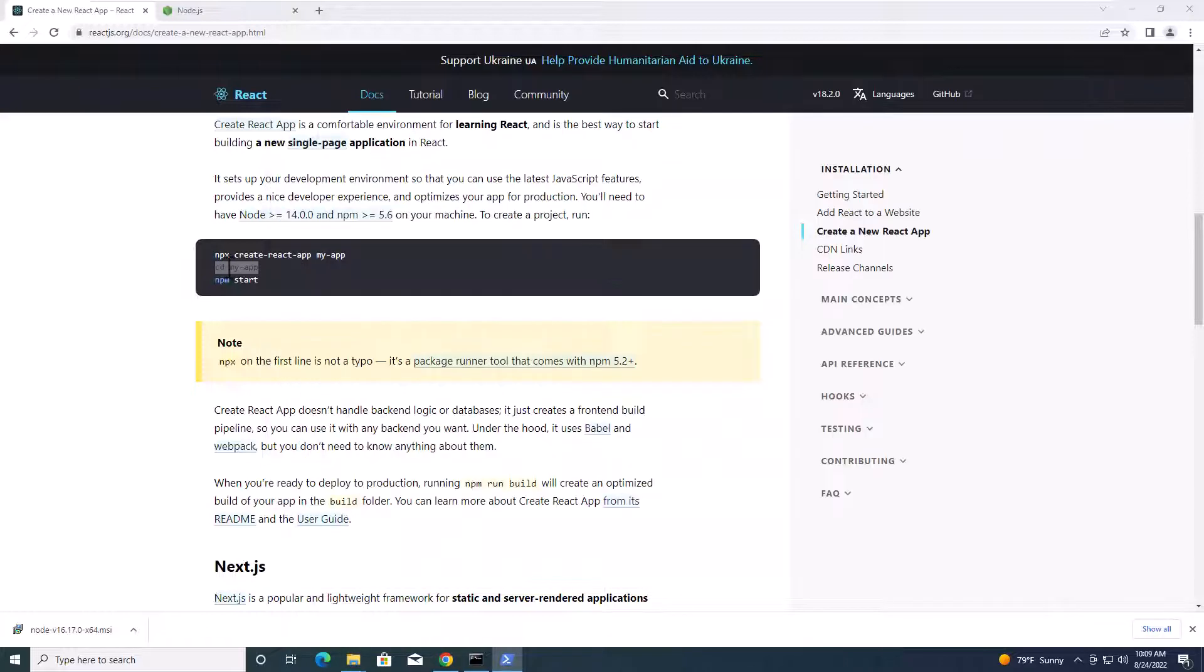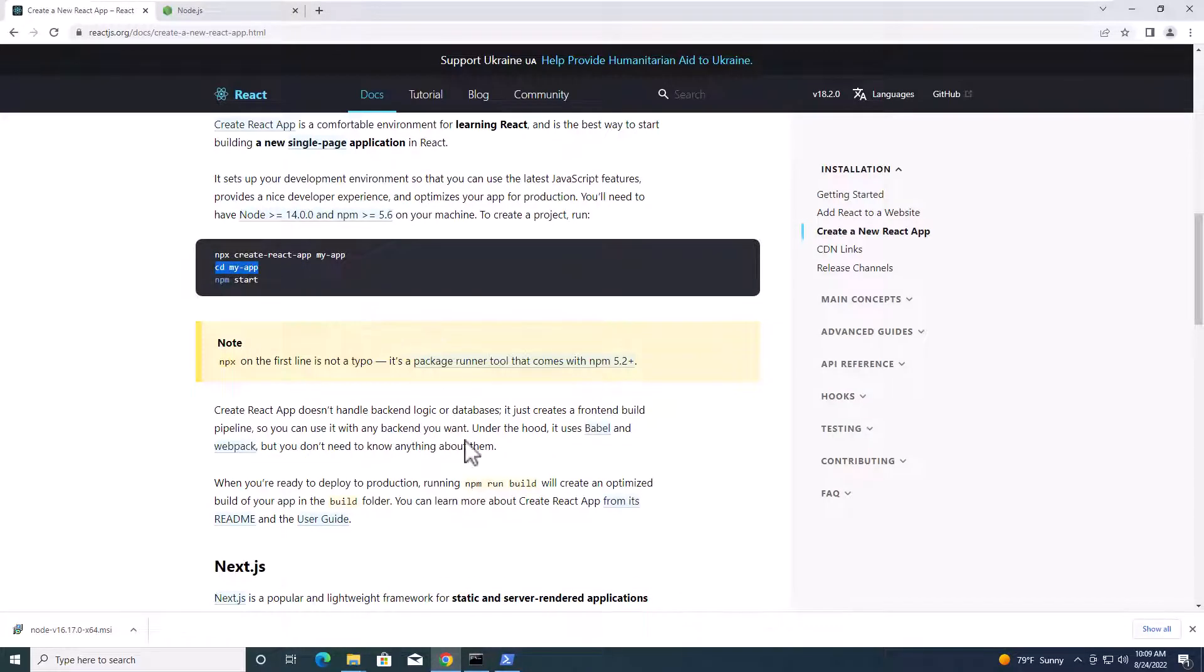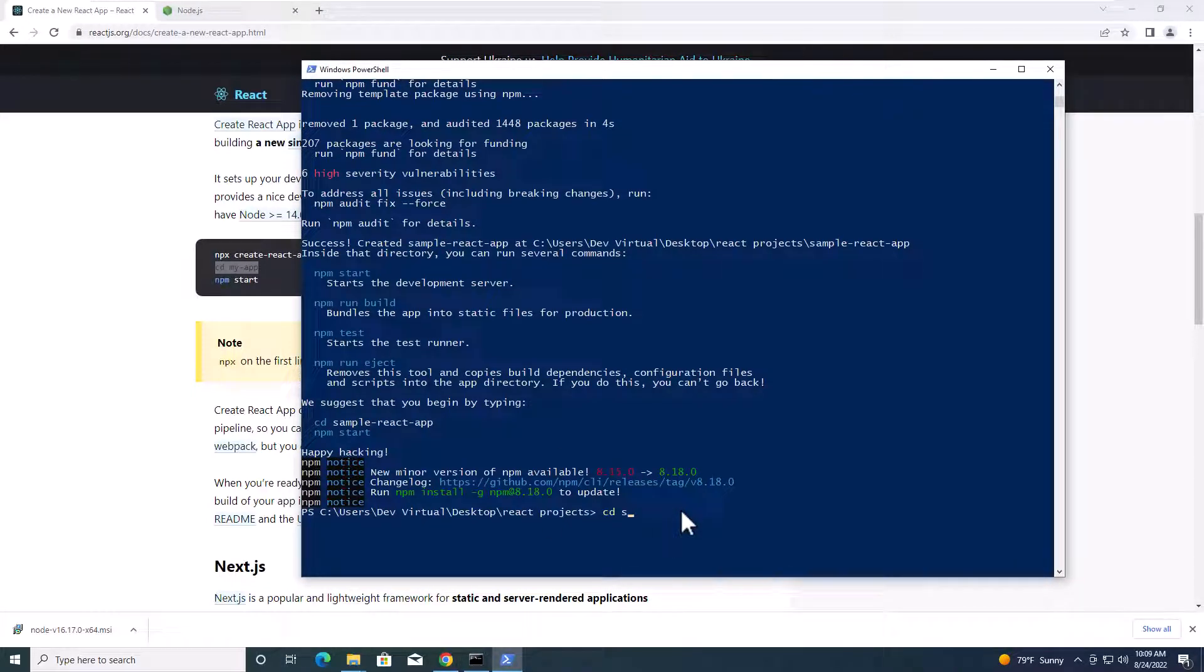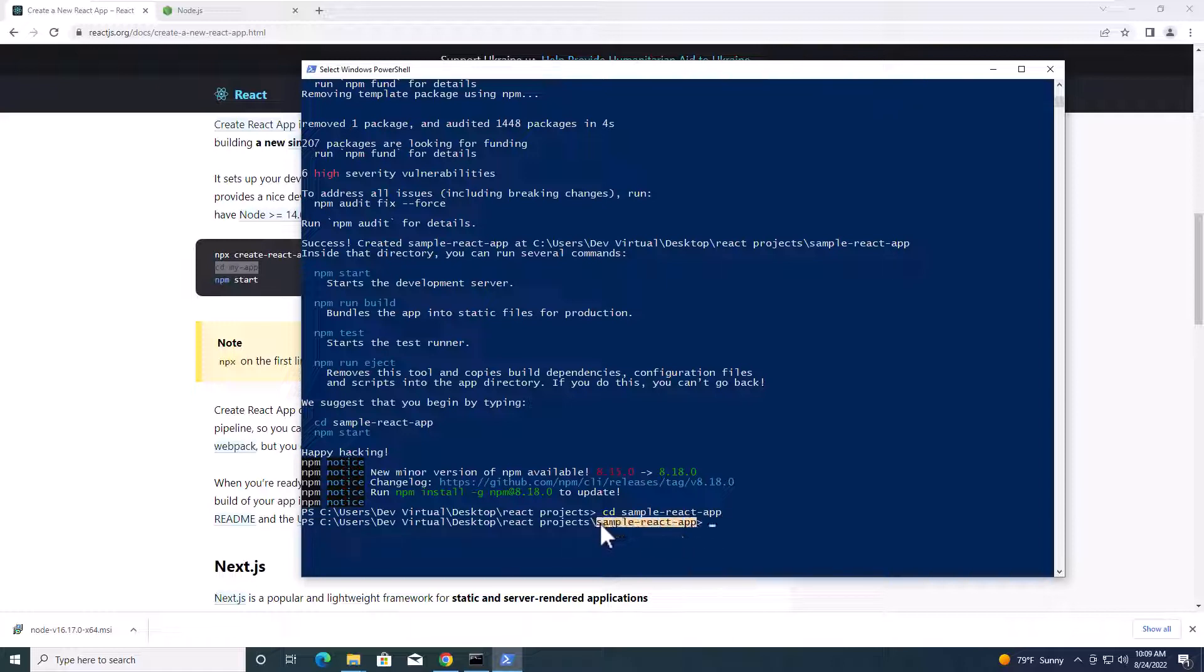Next step, you need to cd into the React application. cd sample react app. We get into the folder over here. And next step, you have to start React application. npm start.